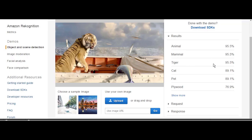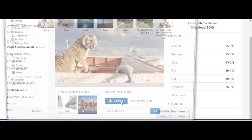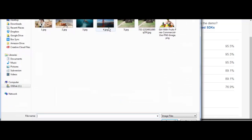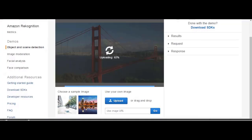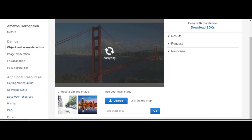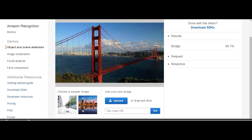You can, based on the application you're building, categorize based on the percentage. For this one I'm uploading a bigger picture. You can upload from the demo up to 5 megs but it's unlimited when you're using the CLI.